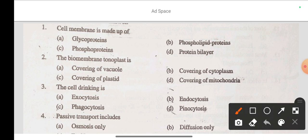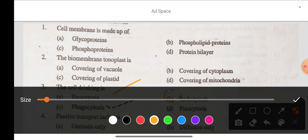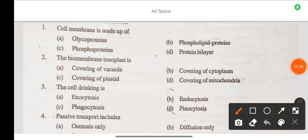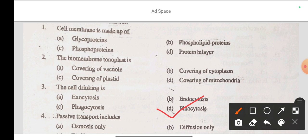Question 3: Cell drinking is — option A exocytosis, option B endocytosis, option C phagocytosis, option D pinocytosis. The correct answer is option D: pinocytosis. Fluid material is ingested into the cell — cell drinking is pinocytosis.